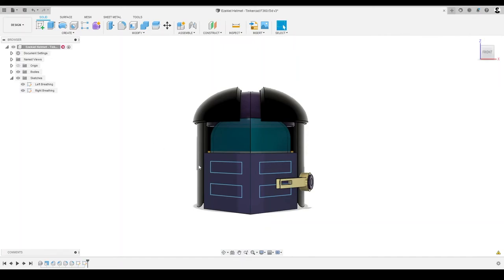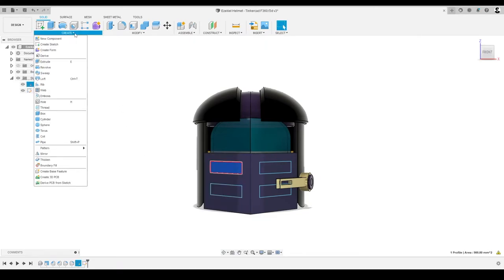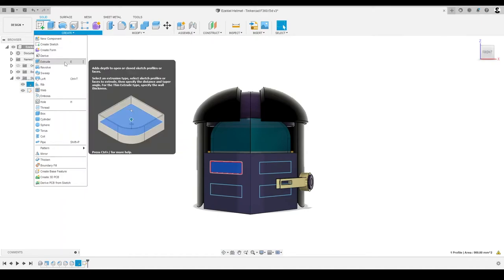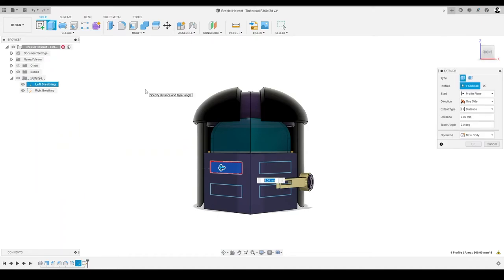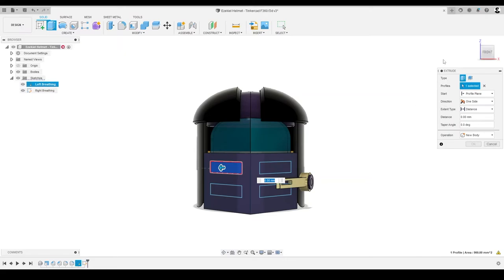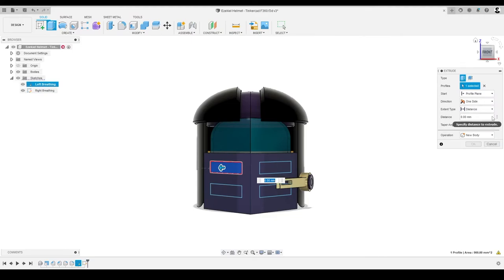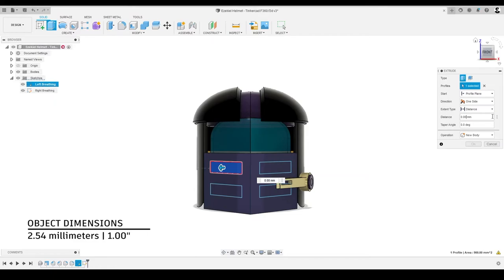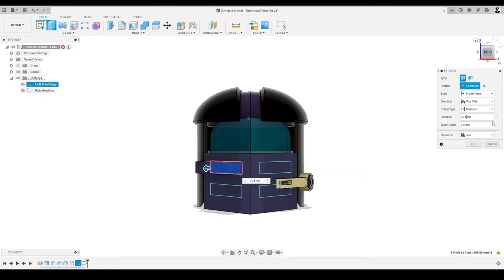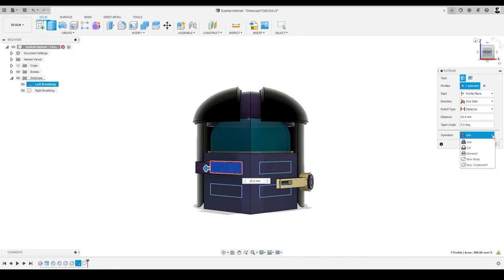First, we'll select one of the sketches we just created. We'll click Create menu and select the Extrude command. An Extrude dialog will appear. In the dialog, we'll select Extrude Type as Entire Area. Next, we'll select Start as Profile Plane, which means the extrusion will start from the face or the profile plane we've selected. Let's select the direction as one side, as we're trying to keep it simple. Then, let's modify the distance or the depth of the extrusion. Let's skip a few of these options and go to Operations next. Now, there are a few operations we can perform in the Extrude dialog.